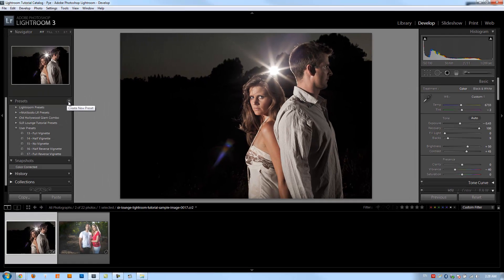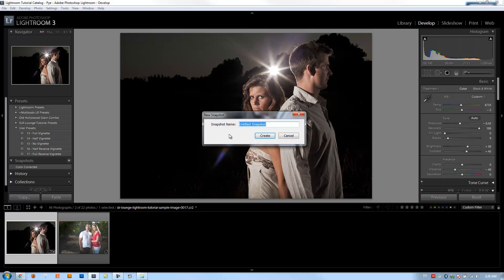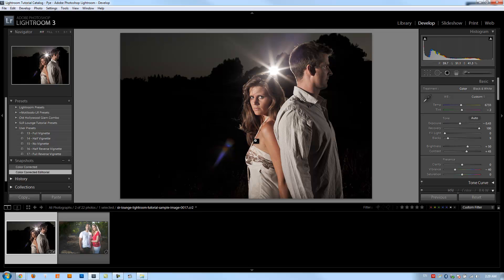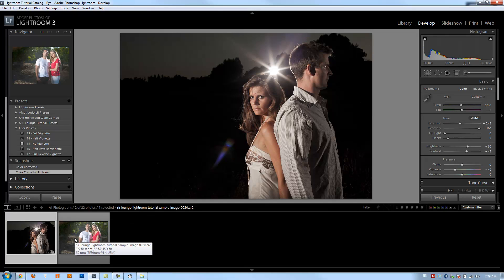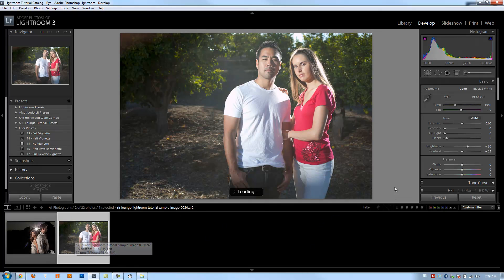We're going to save this as a new snapshot. Let's call this 'Editorial Color Correcting.' We'll get to more editorial looks when we get to the advanced effects and artistic effects, but for now this is just a basic color correction tutorial on editorial images.